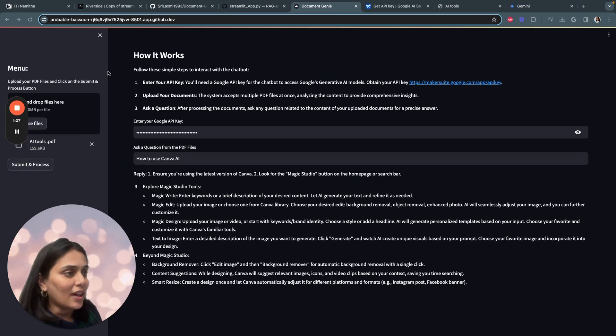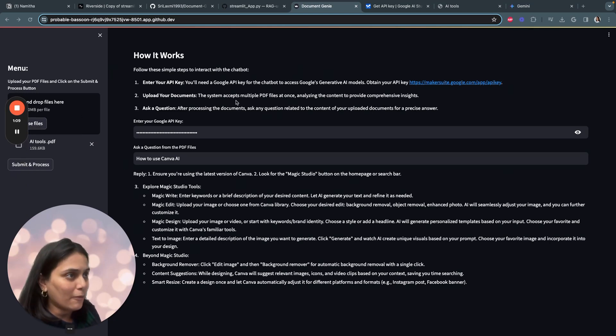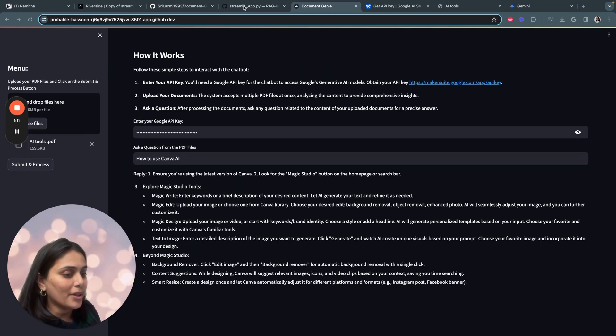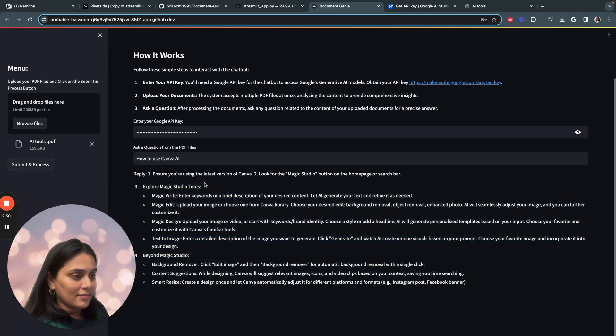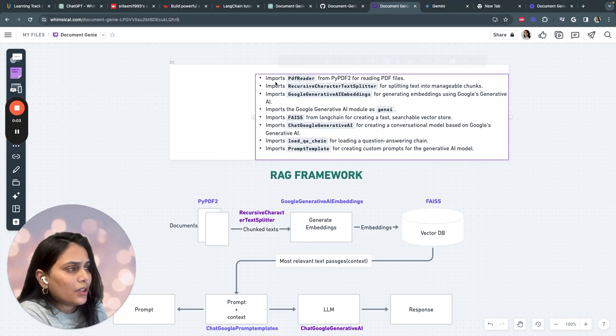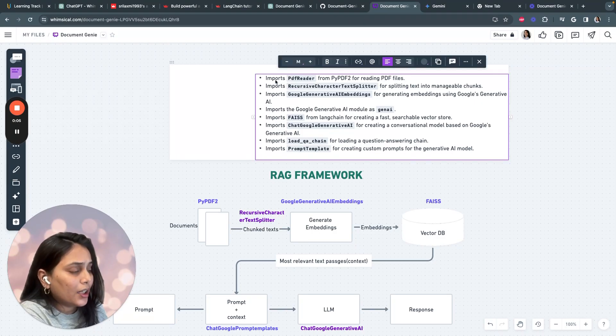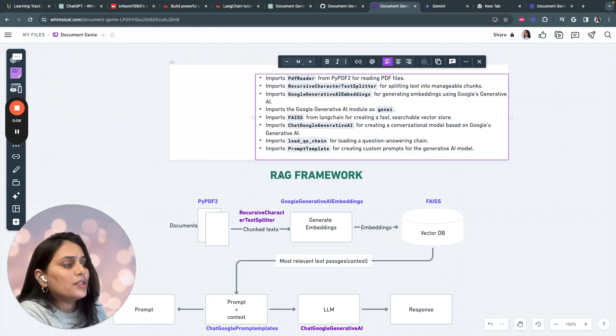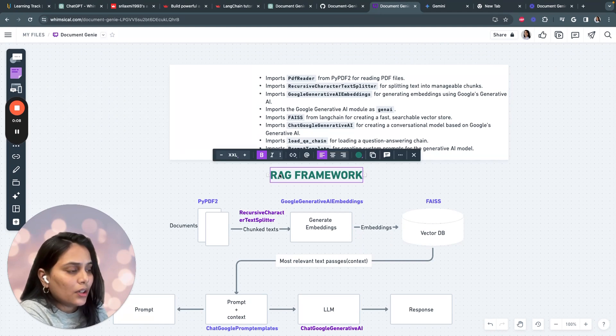Now that we are done looking at how the app works, let's jump into the code. First, let's understand why are we importing so many libraries. For that to understand, you have to understand what is RAG framework and how it works.